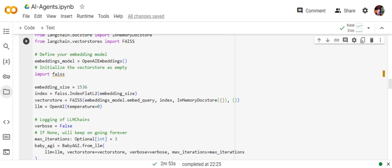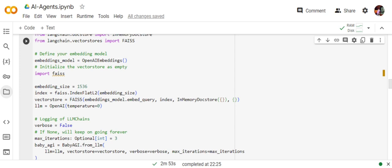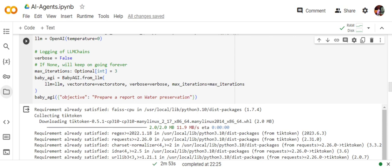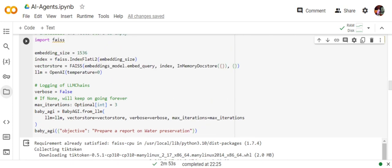Once you are done with this, you need to create an embeddings model using OpenAI embeddings. Then you need to set up the vector DB also: what embeddings you need to use and which vector DB you're using. We are using FAISS. You can see we are setting an embedding size also. Now using BabyAGI.from_llm function, we are providing the LLM, the vector store object we have created using FAISS, verbose if you wish to see the output in the output window, and max iterations.